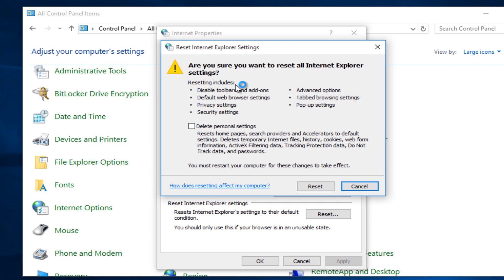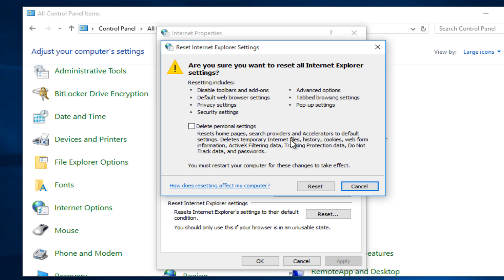But resetting your Internet Explorer will result in changing the security settings, privacy settings, and different options back to their original state. So if you've modified anything over the years, then it will undo it pretty much. If that doesn't bother you at all, just left-click on reset.